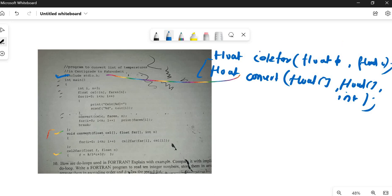Now checking the rest: `int main` is correct, `int i`, `n = 3` is also correct. `float cell[n]` and `float fahr[n]` — also correct. The `for` loop `for(i = 0; i < n; i++)` — good, correct.